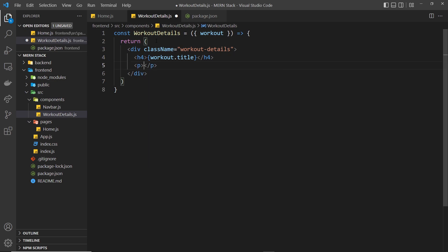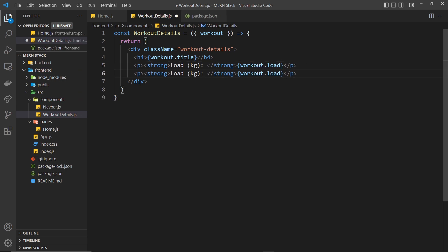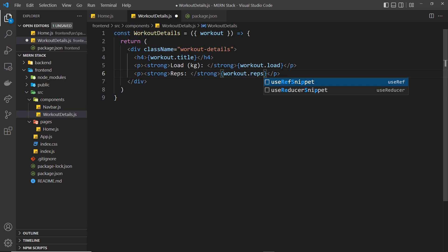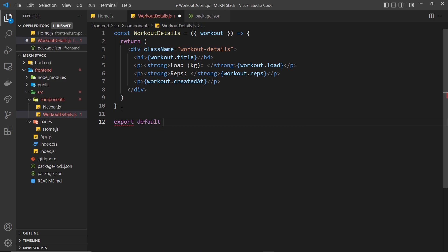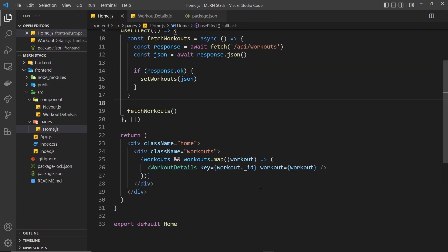Inside the component we return a template: a div with a class of workout-details, then an h4 for the title outputting workout.title. After the h4 we have a paragraph with a strong tag for the load in kilograms, then output workout.load. We do something similar for reps — a paragraph with a strong tag and workout.reps. Then a paragraph outputting workout.createdAt, which is the automatic timestamp that MongoDB or Mongoose added for us. Finally we export default WorkoutDetails.